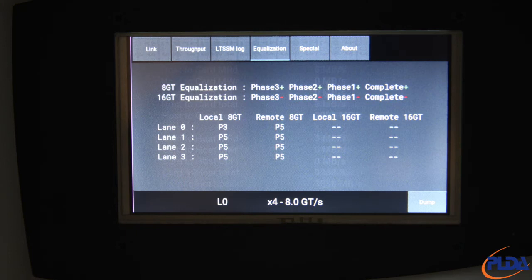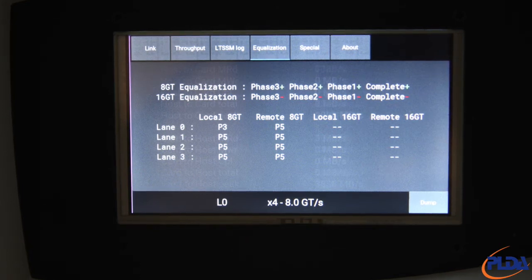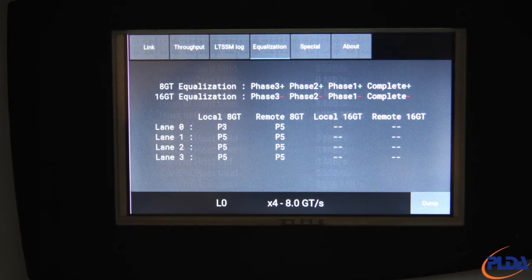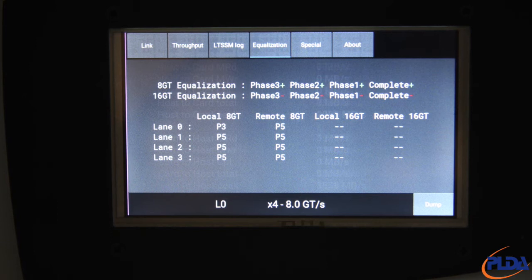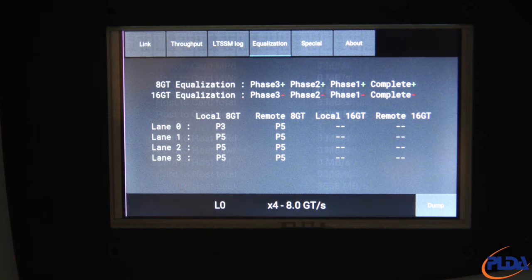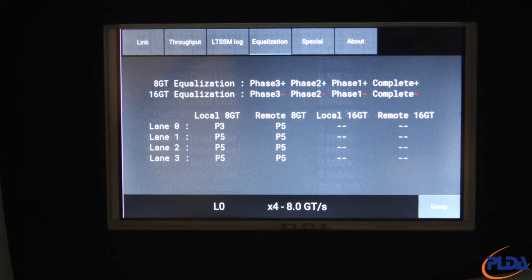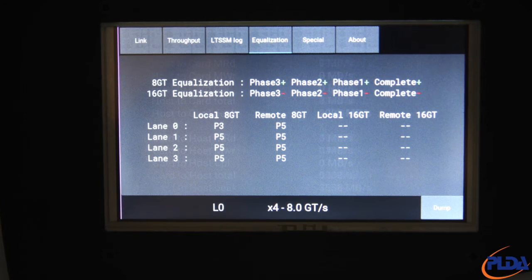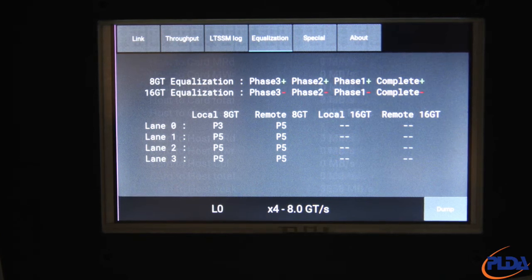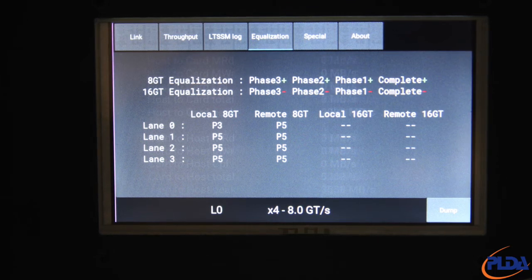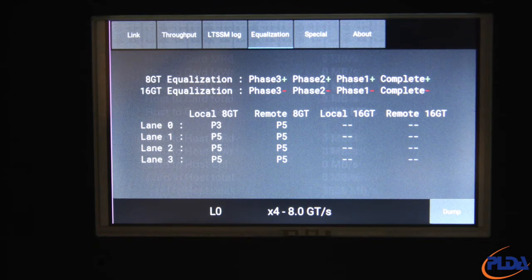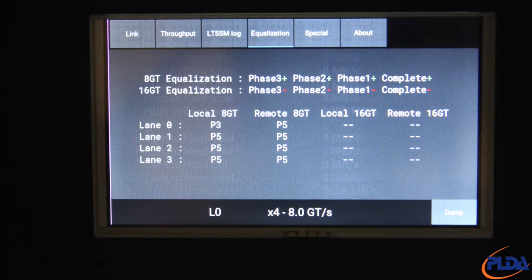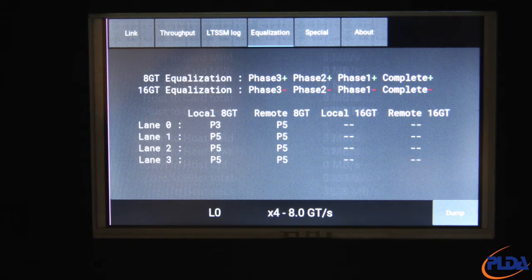The screen labelled equalization provides information about the equalization process. 8GT equalization and 16GT equalization indicate if equalization at Gen 3 speed and Gen 4 speed was completed, and which of the three phases was completed. A green plus sign indicates successful completion, while a red minus sign indicates a phase was not run or was run but failed. The local 8GT and local 16GT indicate the preset or coefficients accepted at the end of the 8GT and 16GT equalization process by the Inspector. Similarly, the remote 8GT and remote 16GT indicate the preset or coefficients accepted at the end of the 8GT and 16GT equalization process by the DUT. When coefficients are shown, they appear between braces and represent from left to right, postcursor C plus 1, cursor C zero and precursor C minus 1.